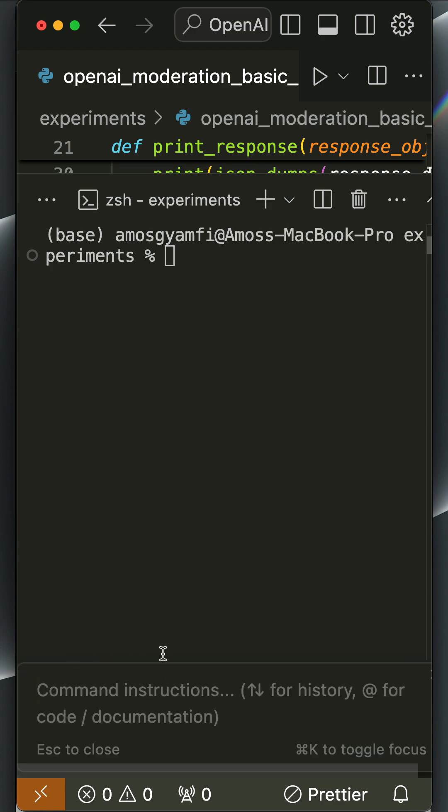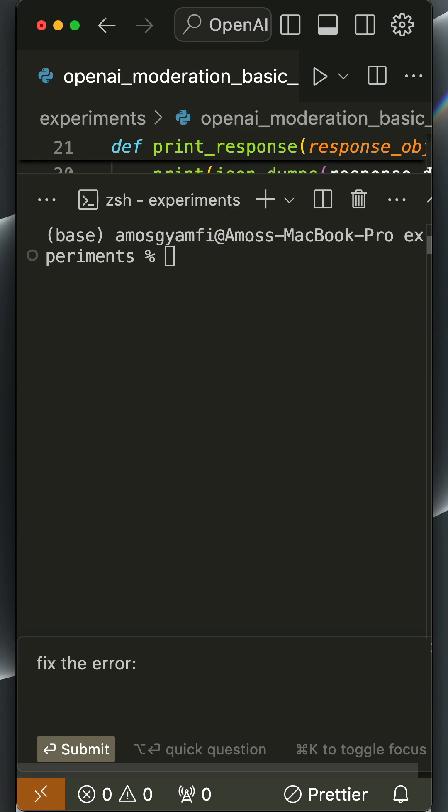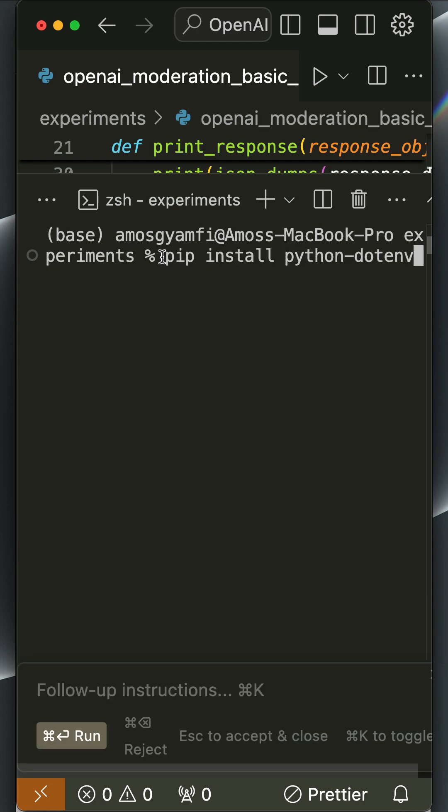You have noticed here that opens the prompt bar at the bottom of the terminal. So let's write in plain English: fix the error, install, and paste the error I copied, and submit. You have now noticed here we have the command to install python-dotenv. That is what was missing.